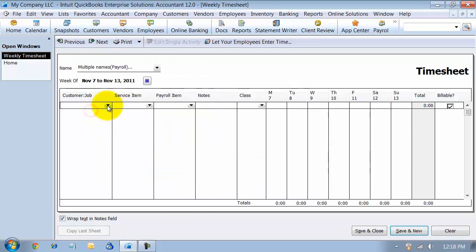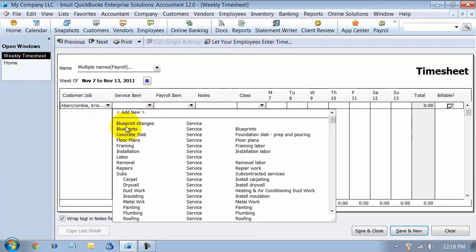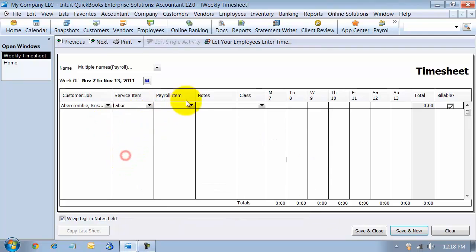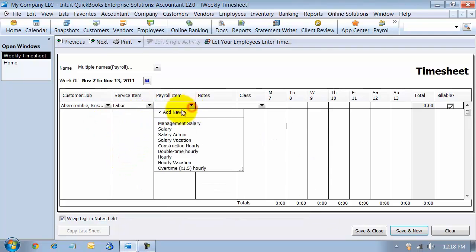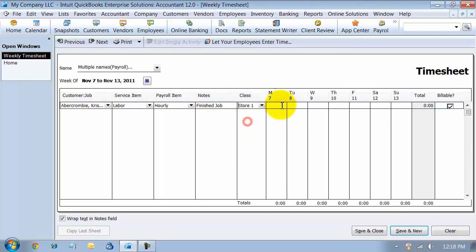Now in here, I can choose multiple jobs and service items. We're going to say labor for the payroll item, any special notes, and the class.